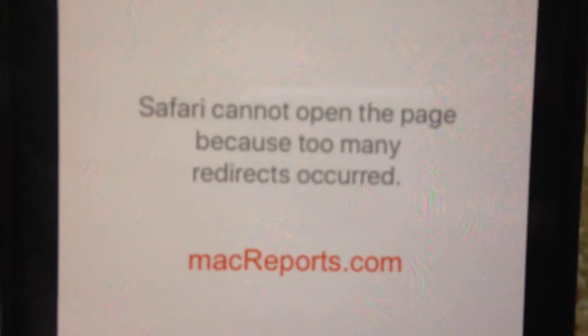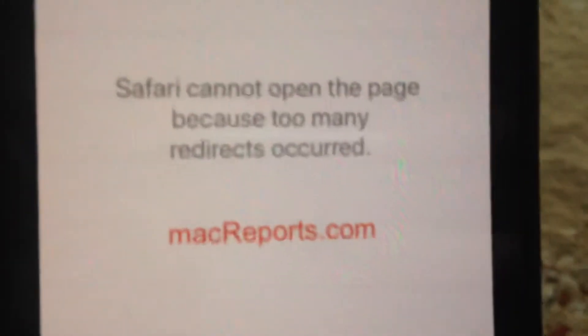Here subscribers, they will tell you how you can fix this problem. So here you can see Safari cannot open the page because too many redirects occurred. So here is how you can fix it.